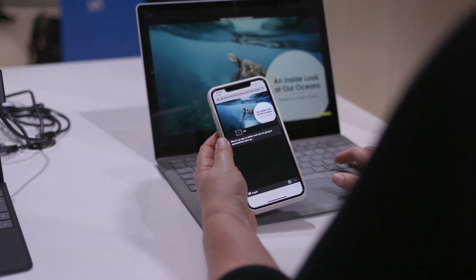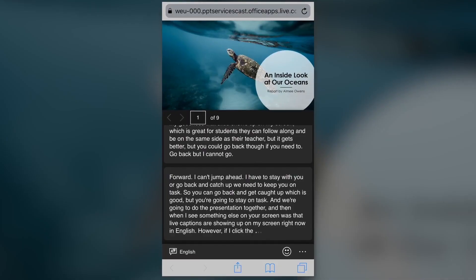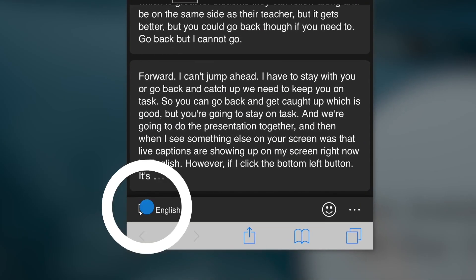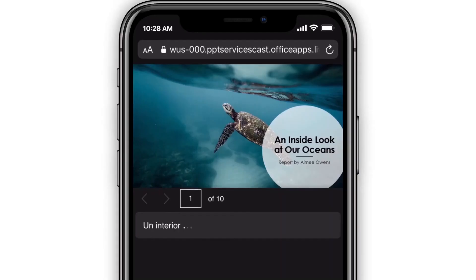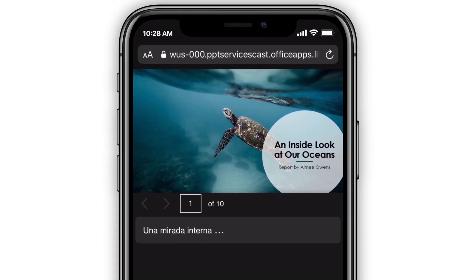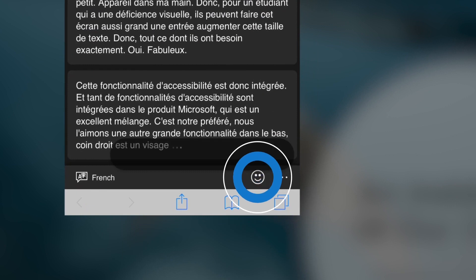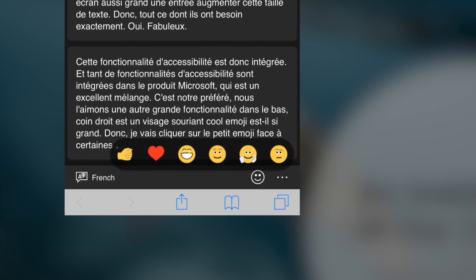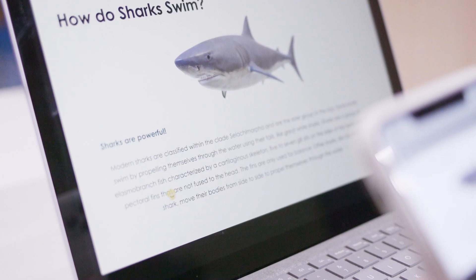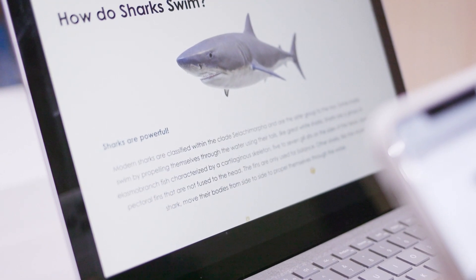The student can now change it into over 60 languages, and whatever is spoken by the teacher will be displayed on their device. On top of that, the student can click in and give emoji ratings — a thumbs up, applause — and when they do that, it automatically shows up on the teacher's display.